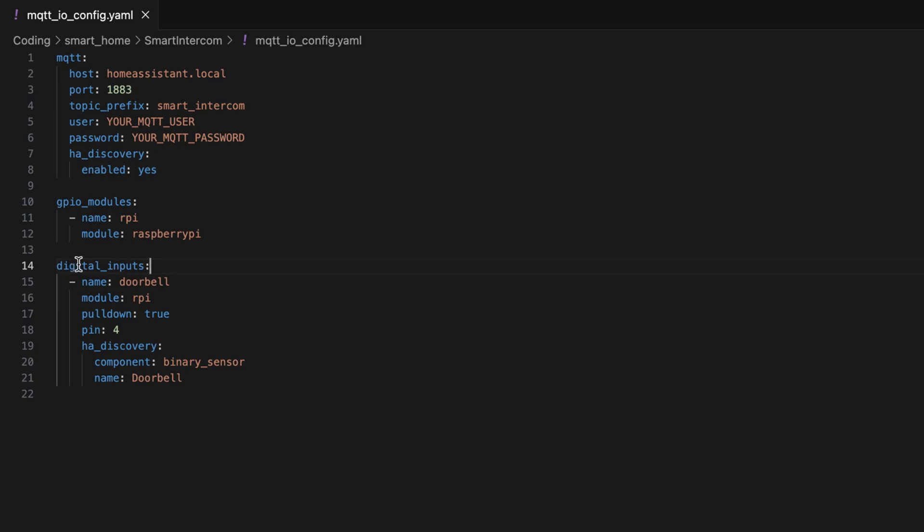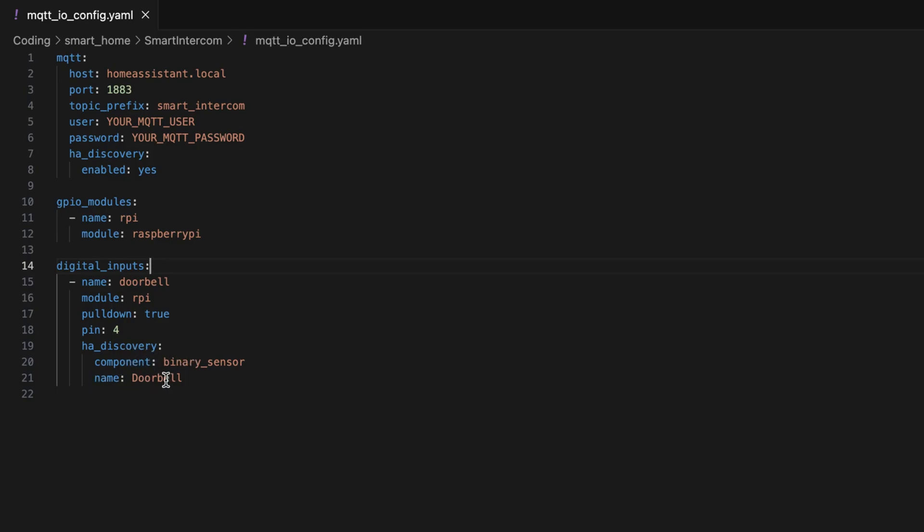And then I just define one digital input in this case, which I call doorbell. I use this GPIO module, Raspberry Pi. I set it as a pull down and then I say, OK, this is on pin 4, so it means GPIO4. And then also for the Home Assistant auto discovery, I say this is a binary sensor and I call it doorbell. That's actually all that has to be done. And then MQTT IO will automatically listen to the GPIO4 and publish changes to this GPIO signal level directly to Home Assistant.